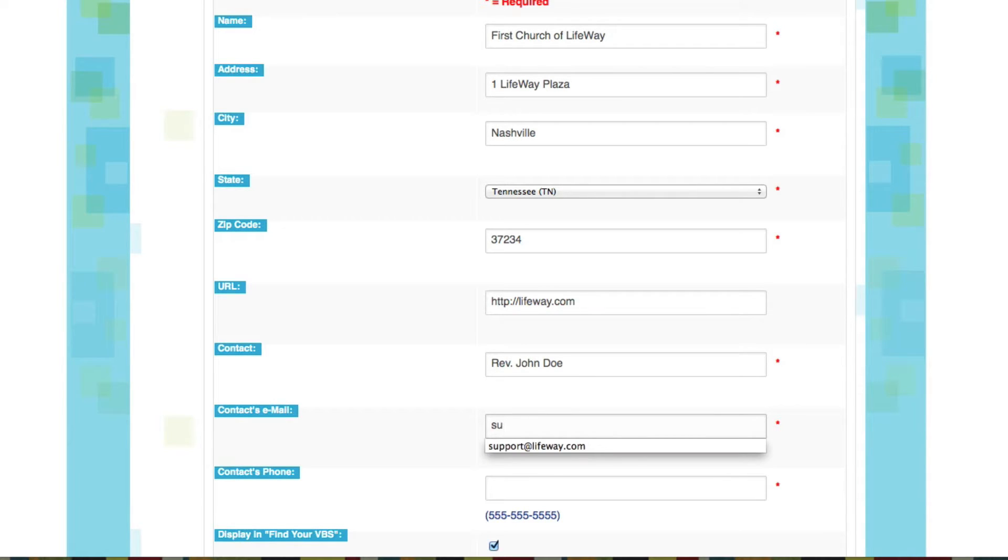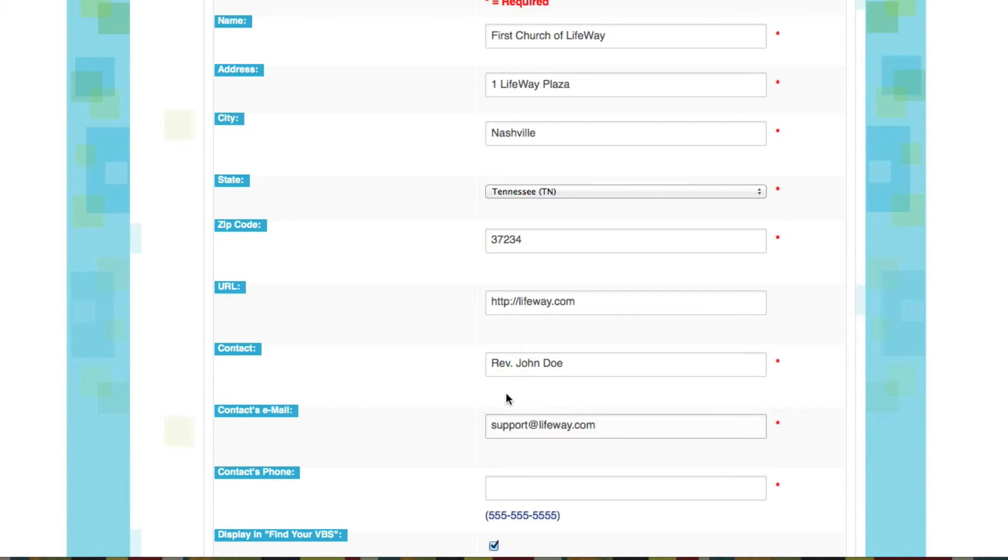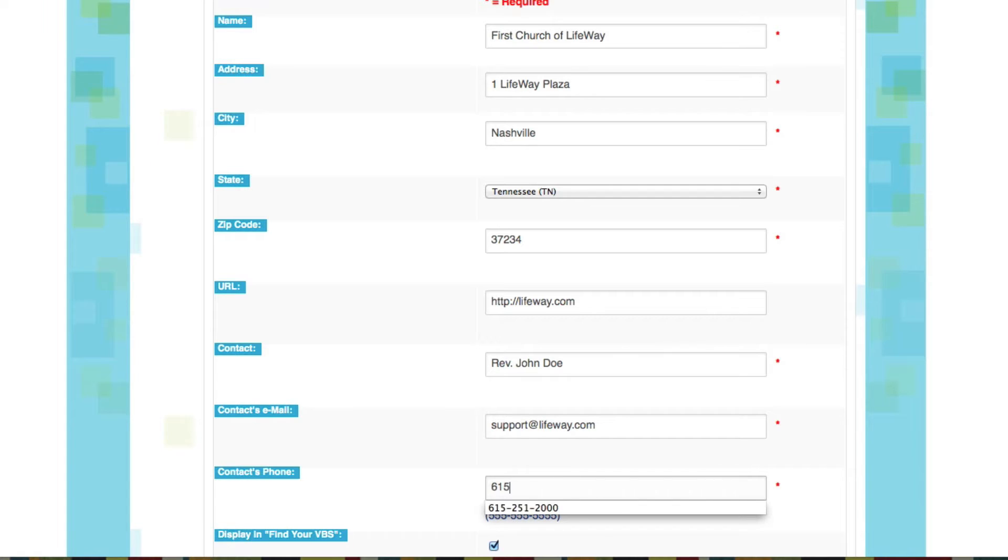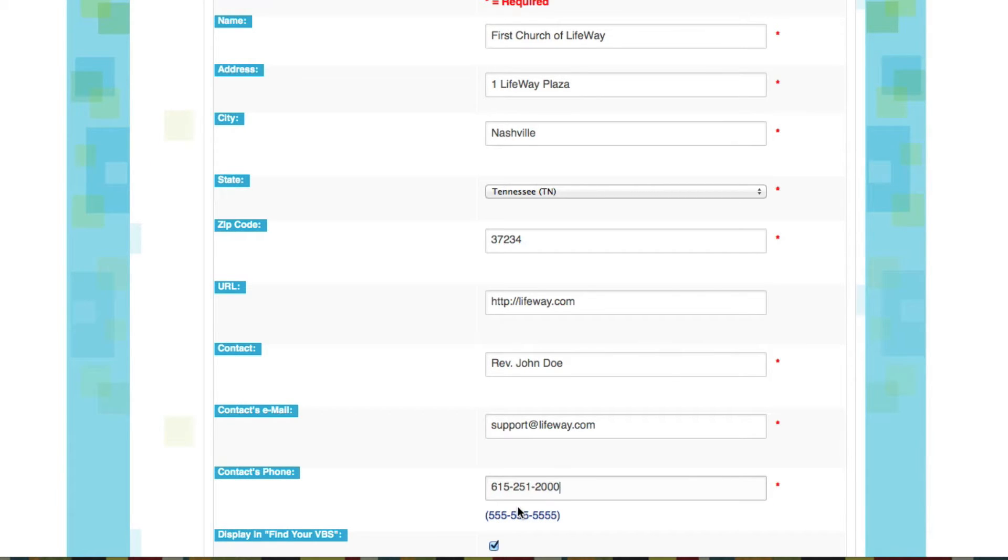And we'll need an email address for our contact. Now you see the note here that tells you to make sure to use dashes when you're entering a phone number. If you don't, you'll be asked to put those in before you're allowed to submit your form.